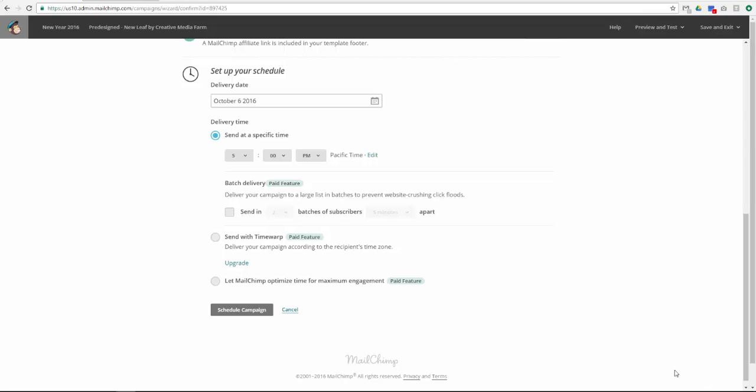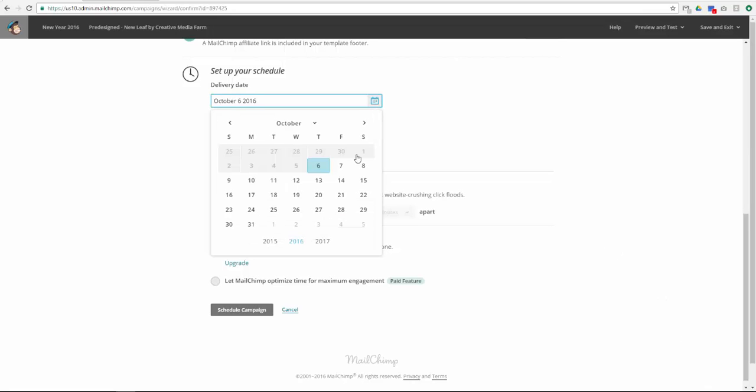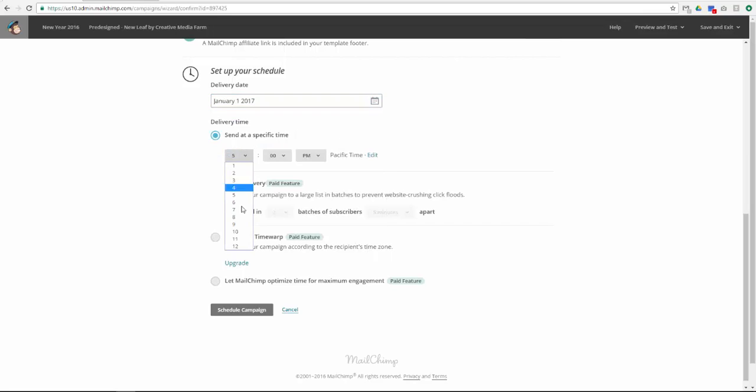Choose a delivery date and time. Then click Schedule Campaign.